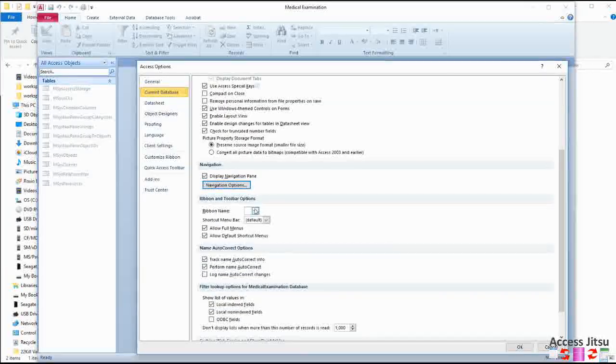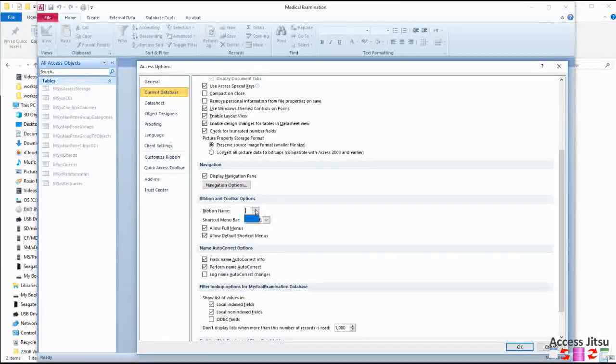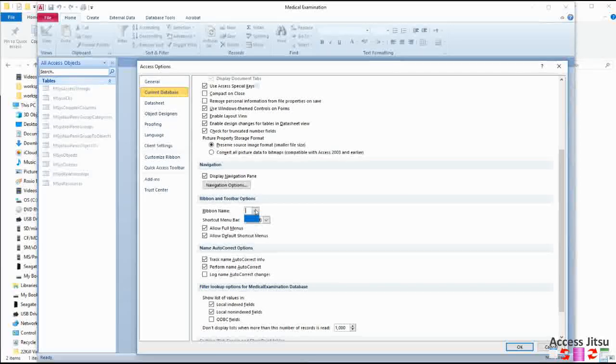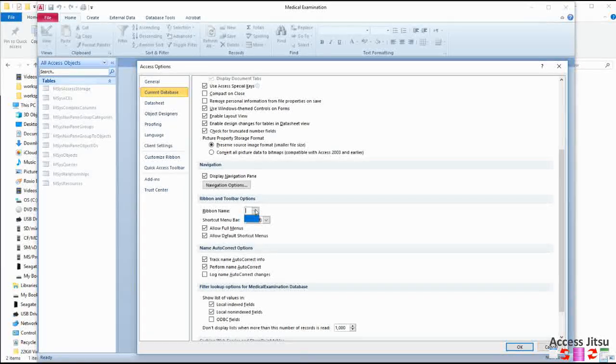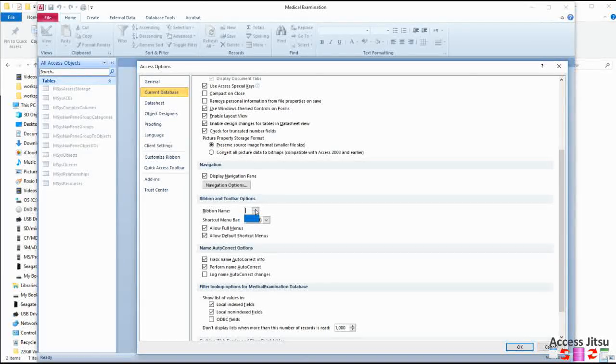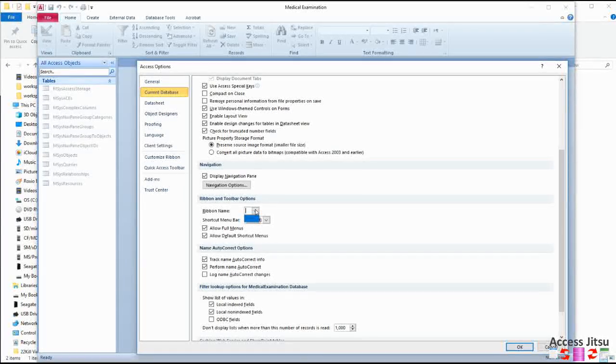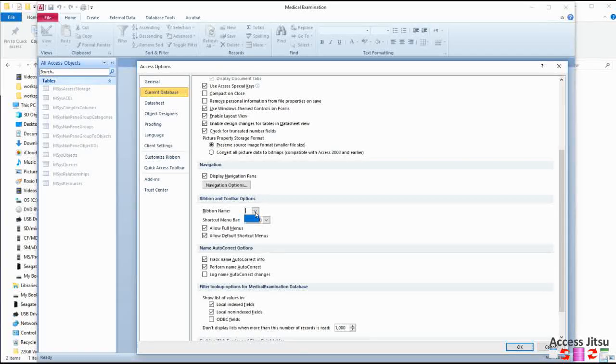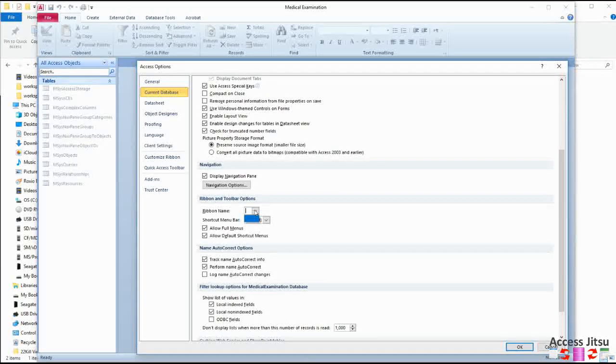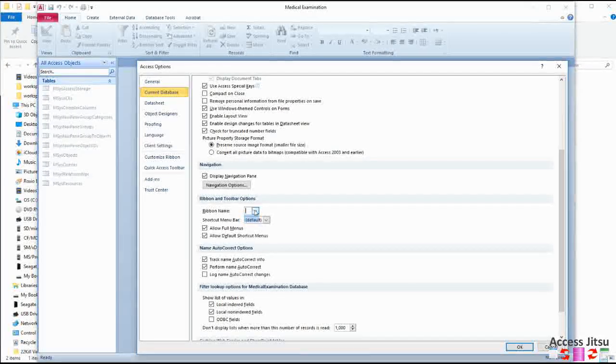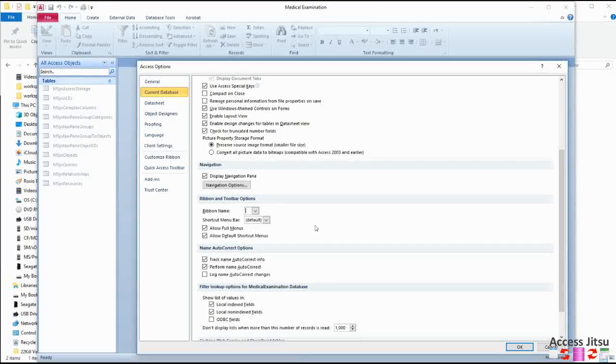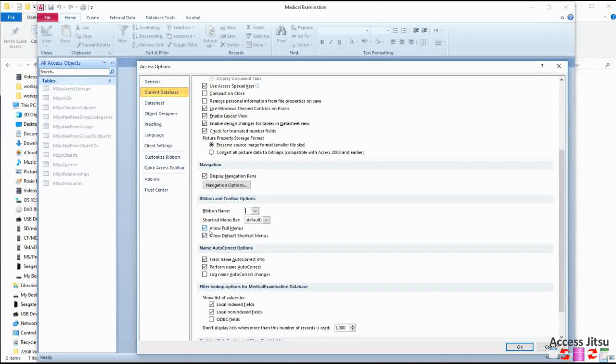Next down here, the Ribbon Name. You can create custom ribbons, and I have a video on that elsewhere on this YouTube page. And when you have custom ribbons created, you can select the names here to display.